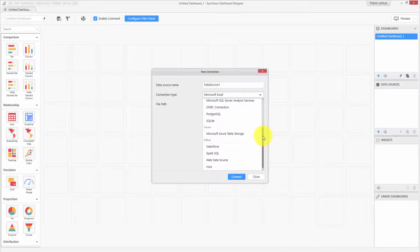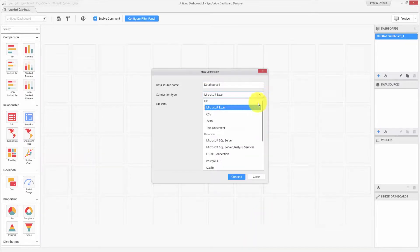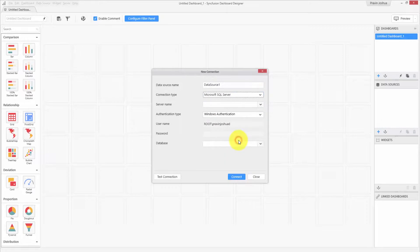To know more about the available data connection types, please visit the documentation link available in the description below. For this demo, I would like to show you how to work with Microsoft SQL Server and prepare your data source.